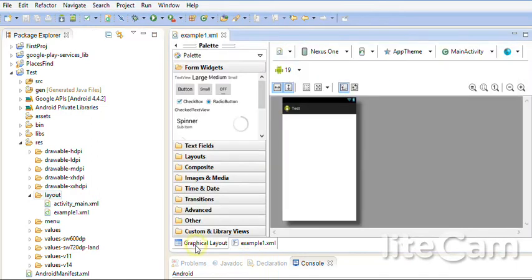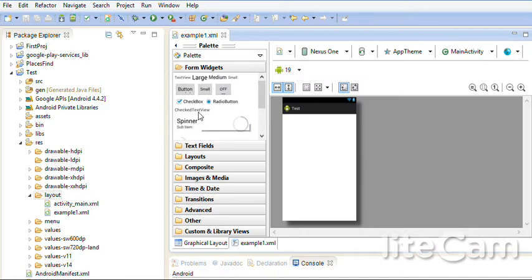Going back to Graphical Layout. We have here Palette. This is a tool or a toolbox where we find many tools.